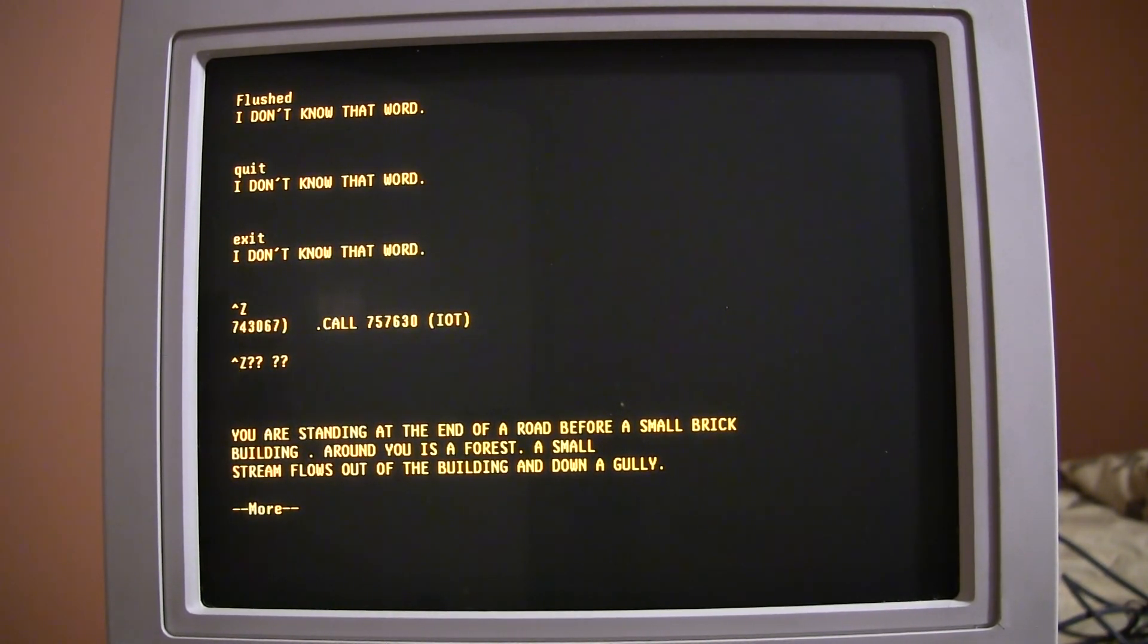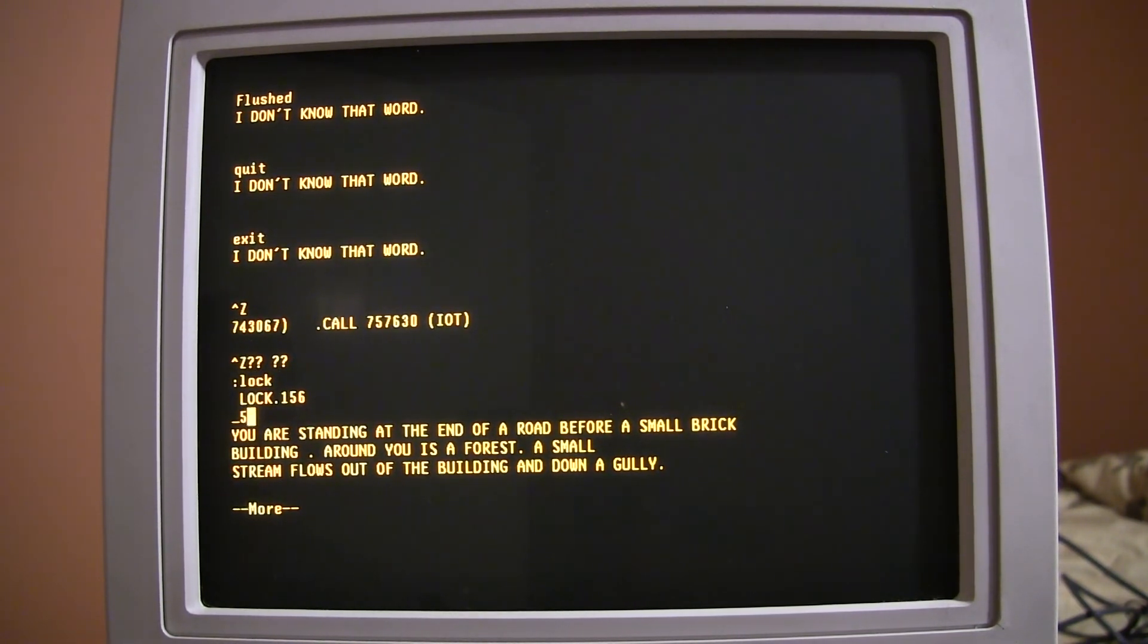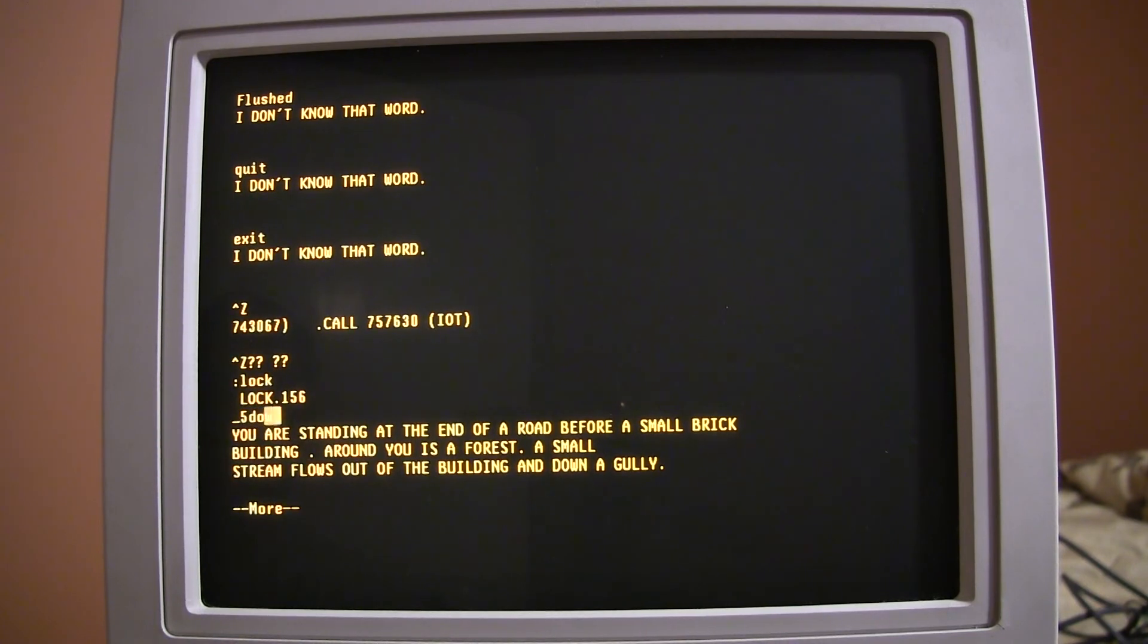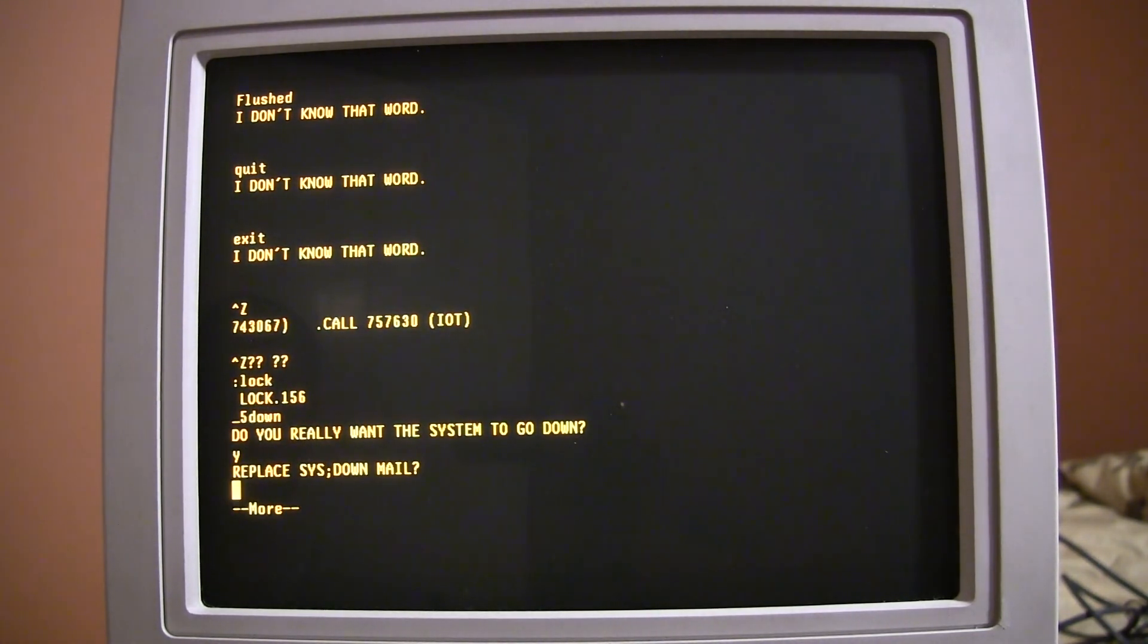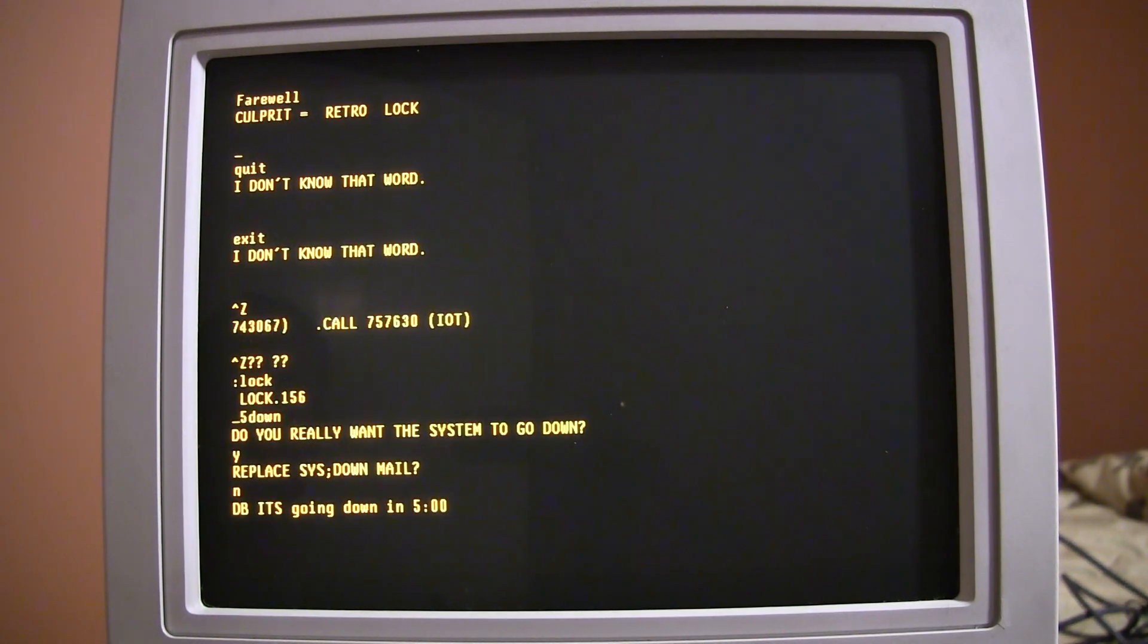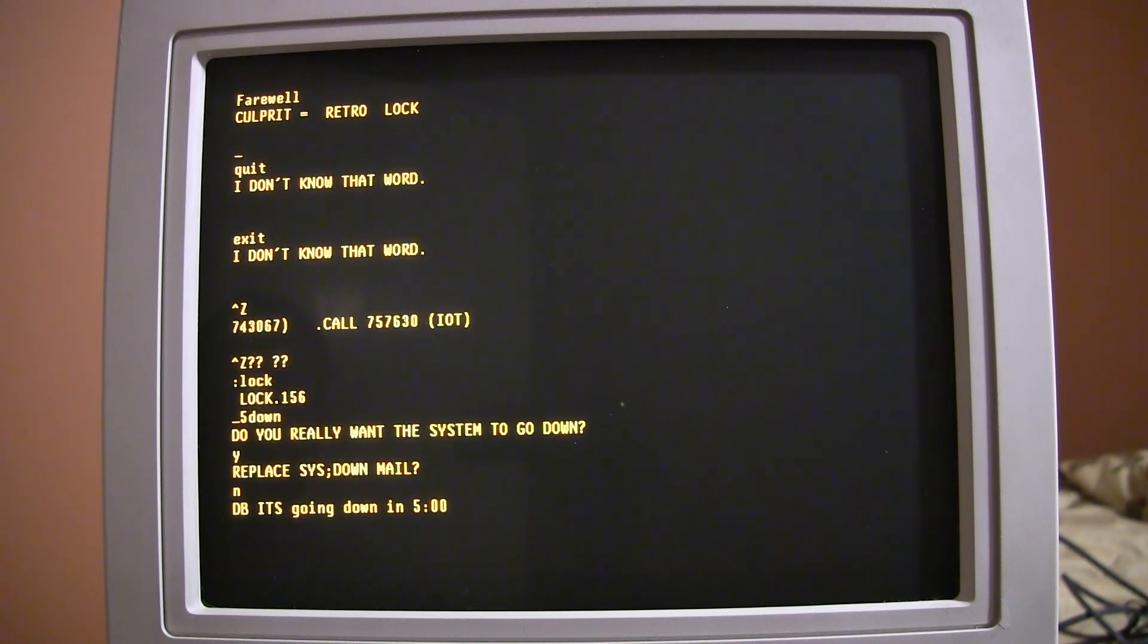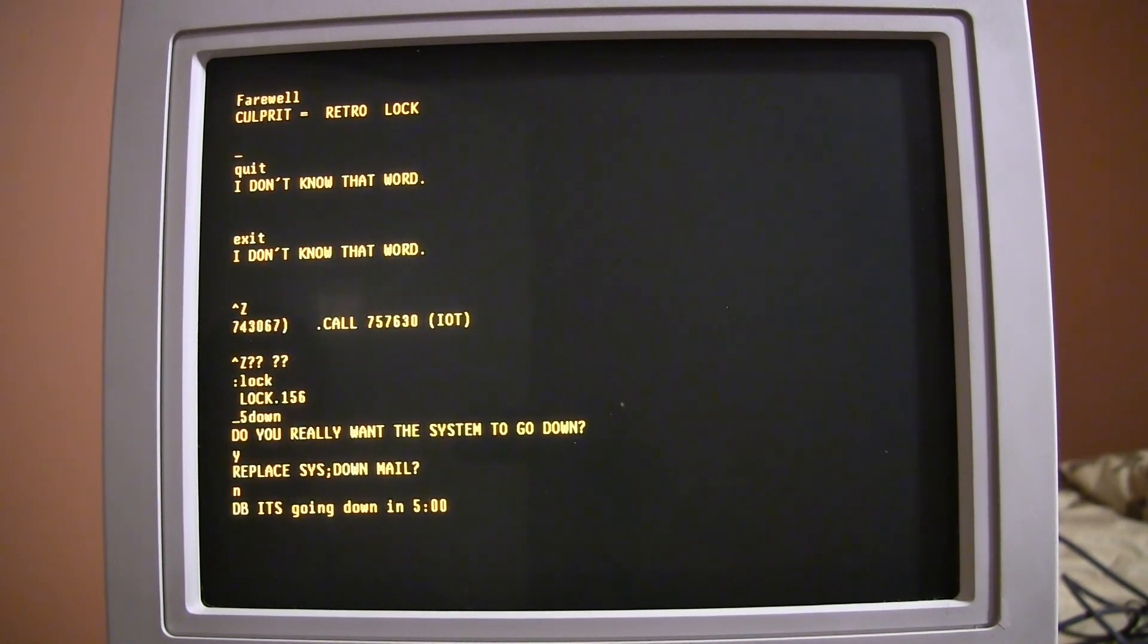So, at this point, we're going to go ahead and shut down the system. So, I type colon lock. And, then I type 5 down. And, we're going to, okay. ITS went down. Or, is going down. In any case, that's the end of ITS here.